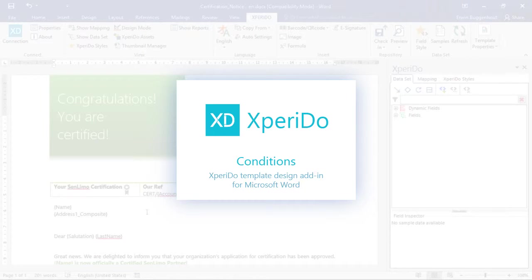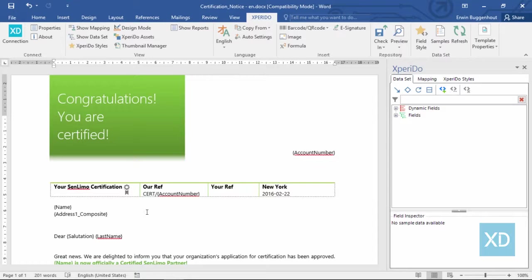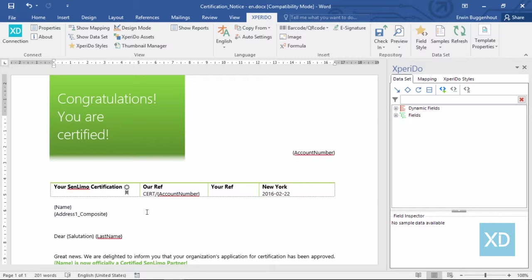This video briefly explains how you can make content appear conditionally in generated documents using the Xperido template designer for Microsoft Word. The idea is that a certain part of the document is shown if a certain condition is met, and it's hidden if that condition isn't met.